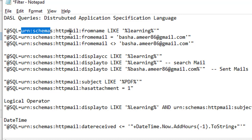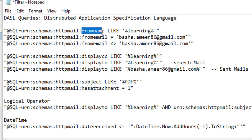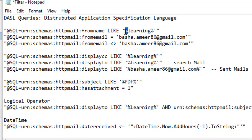This is the major part. If you want to filter by display name, you use 'from name'. If you don't remember the display name exactly, you use the LIKE operator with the percentage character — for example, if you have any characters before or after 'learning', you use percentage on both sides.